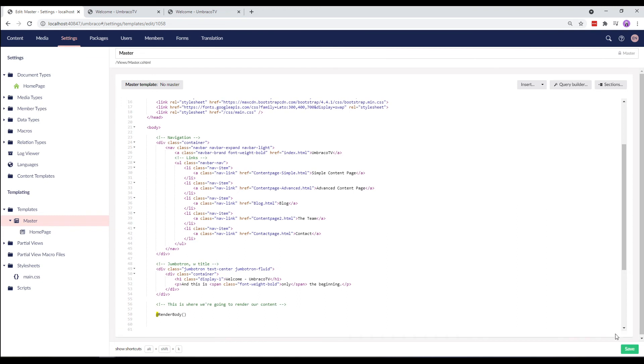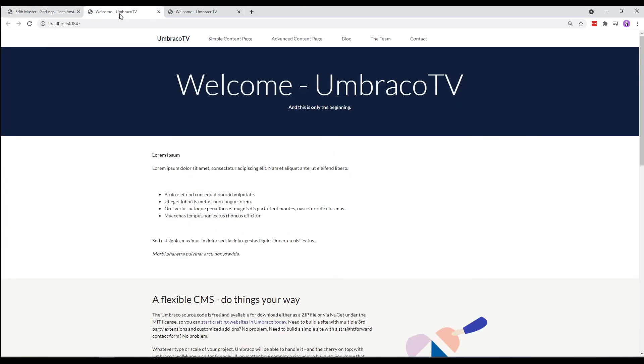It's time to take a look at our front end. If we did everything right, we should see the exact same page as before. Let's refresh the page. That looks like the one before. That's awesome!